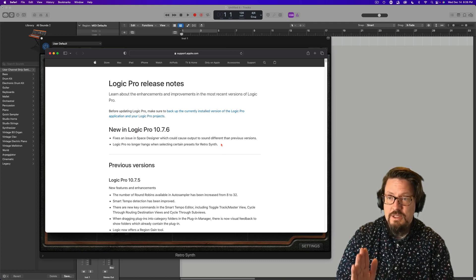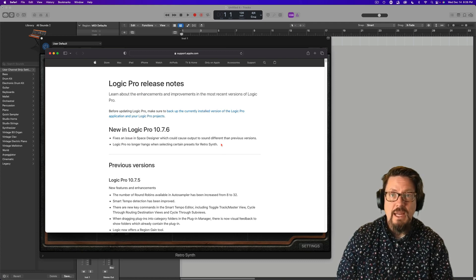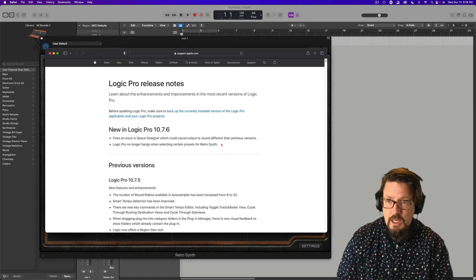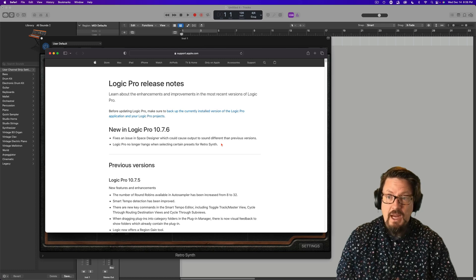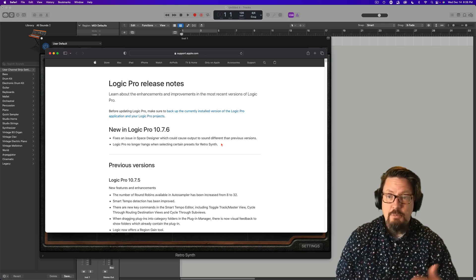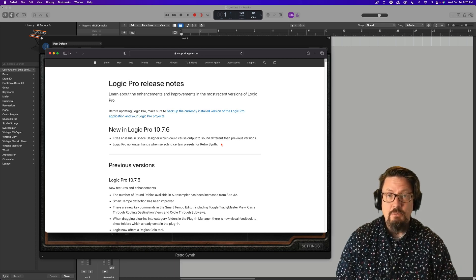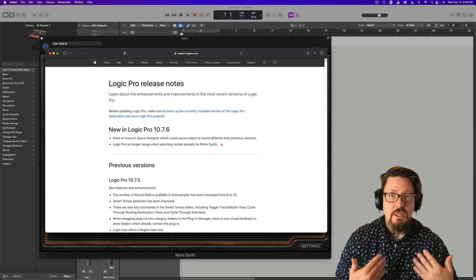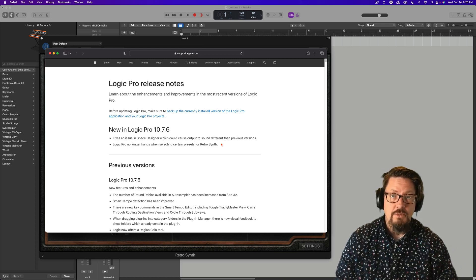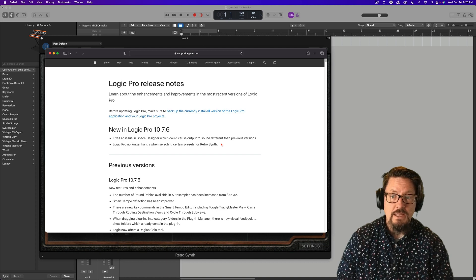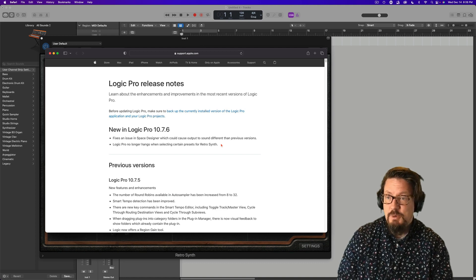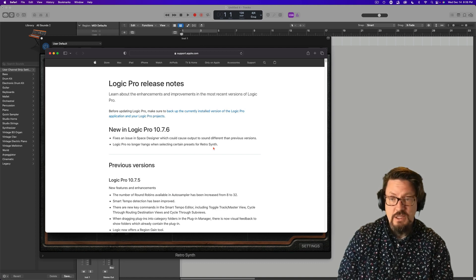One, there's a fix for Space Designer which apparently would cause output to sound different than previous versions. Don't know what that means. Didn't experience it as far as I know.